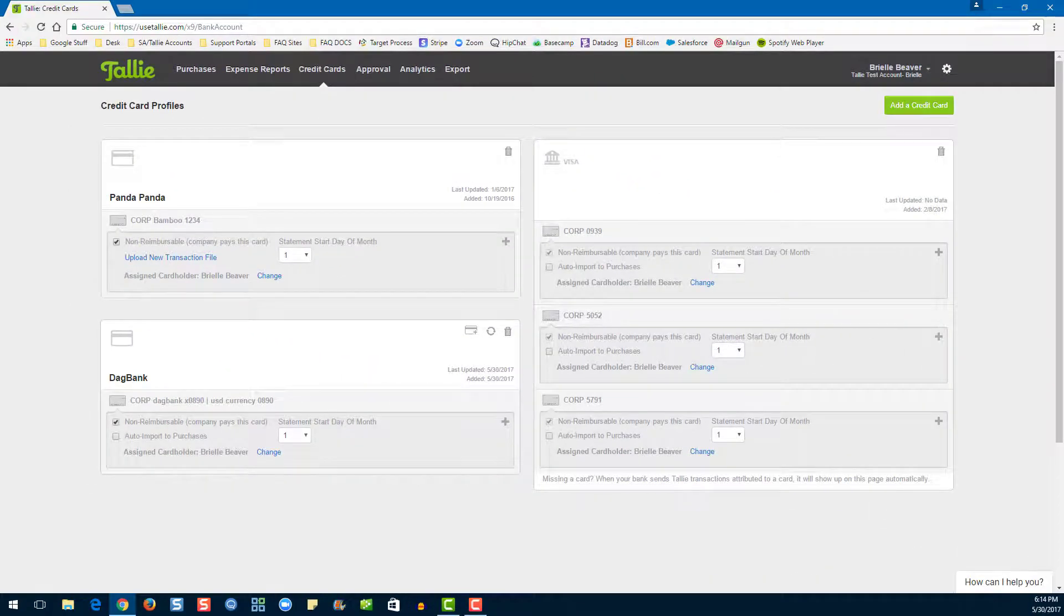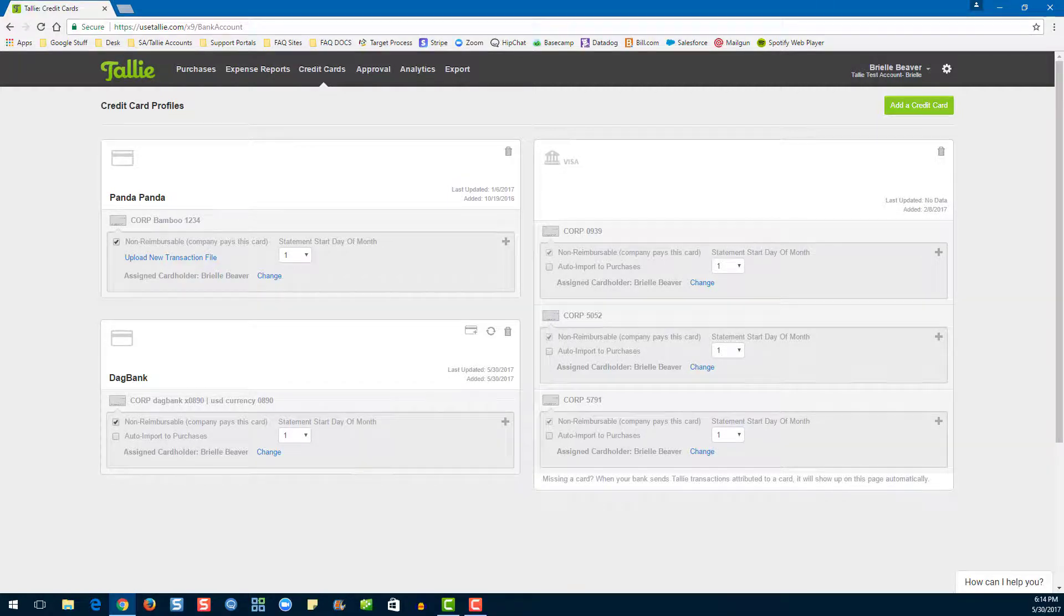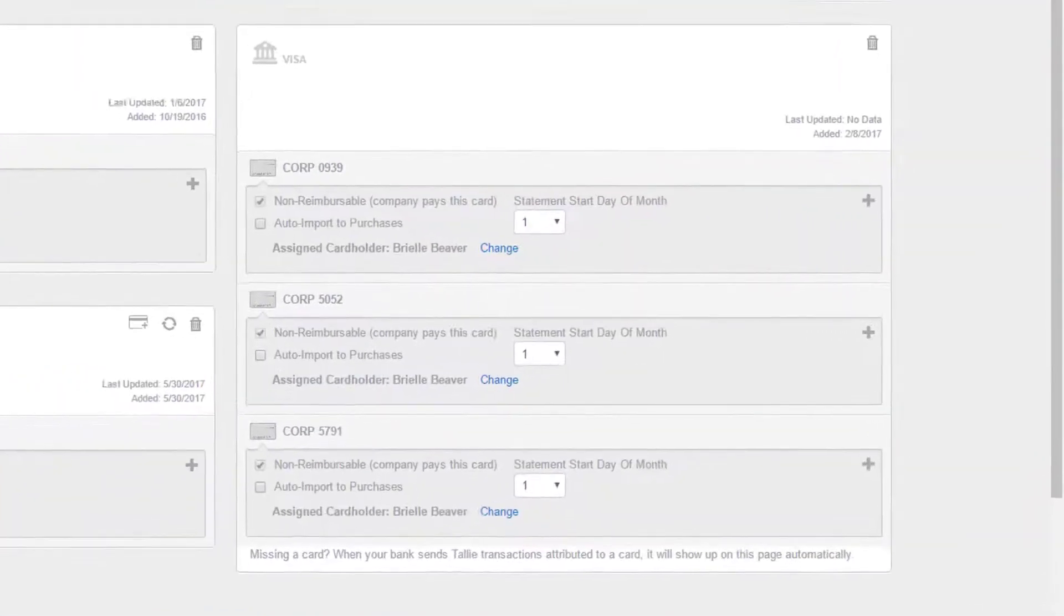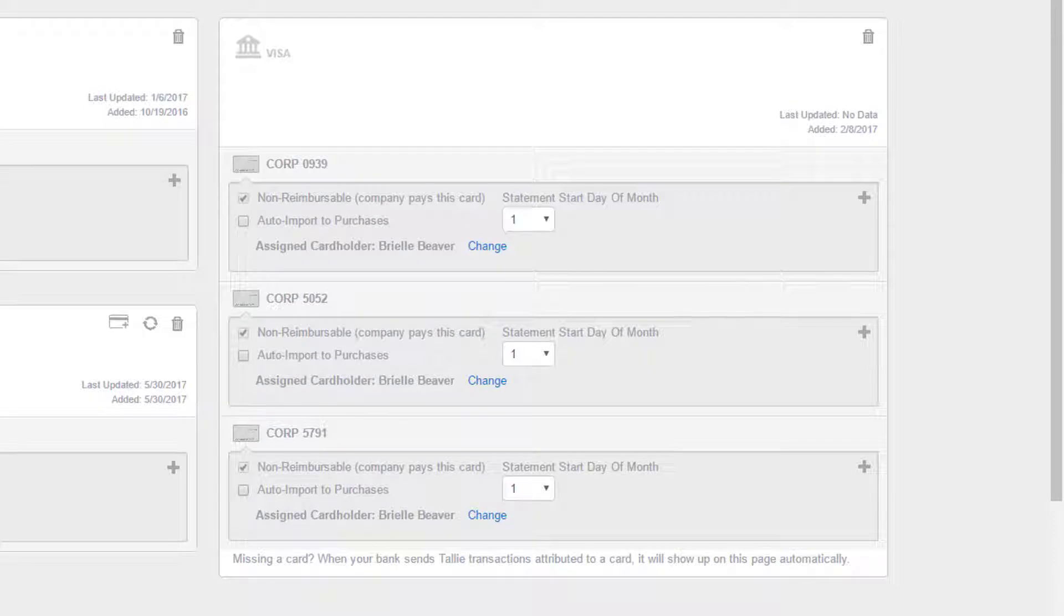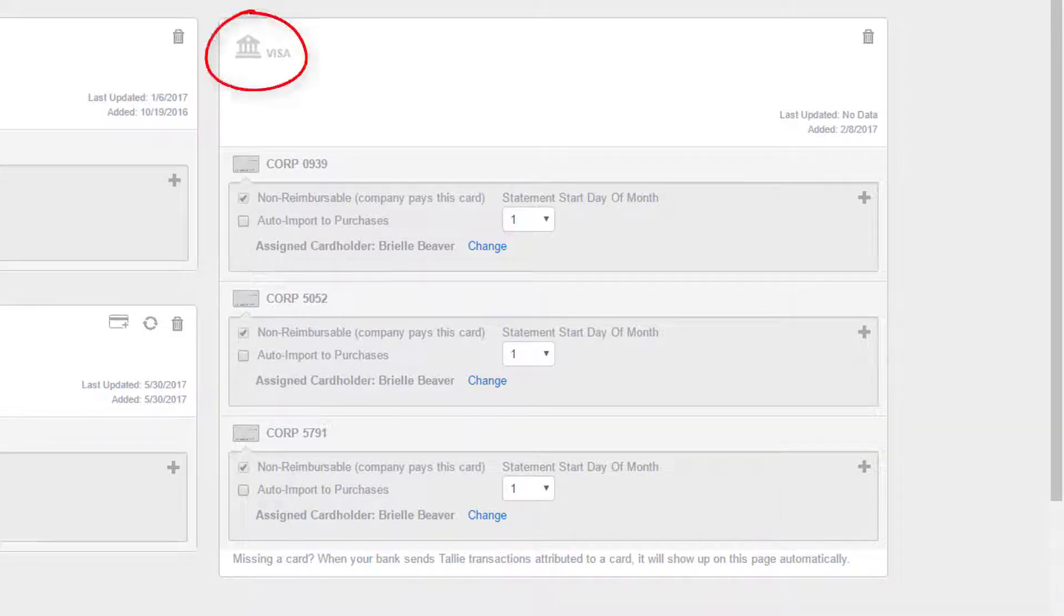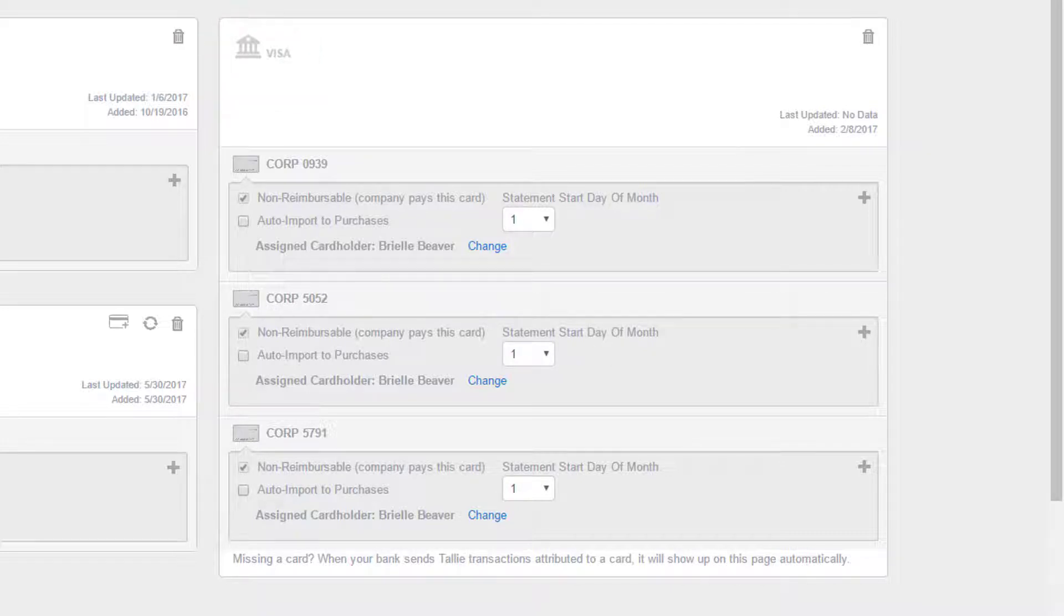Now that we're on the credit card page, let's take a look at the Bank Data Direct connection. Keep in mind, this is what this connection would look like to an admin. Note, there are multiple cards in this connection and a bank icon in the corner. End users will only see one of these cards.